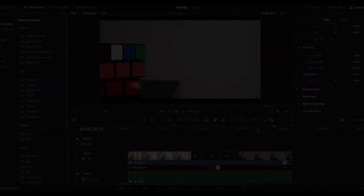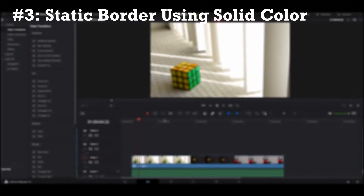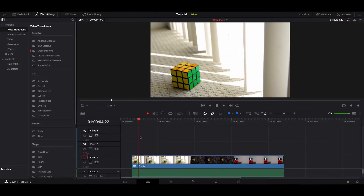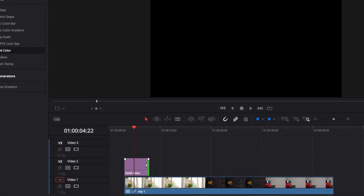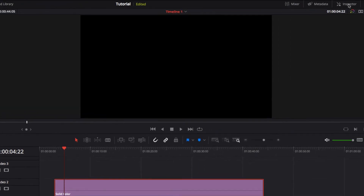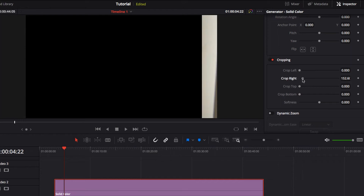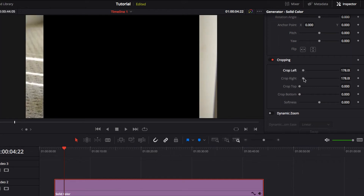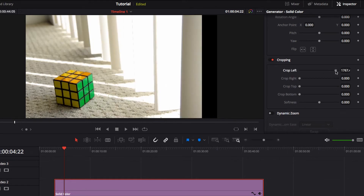Next, we're going to create a static border but using solid color instead. Go to Generators on the left-hand side, bring a Solid Color on top of the existing clip, and make sure it covers the entire clip. Go to the Inspector and start cropping left and right like before. You'll notice right away the borders don't look quite right — that's because we're cropping the solid color layer, not the video clip, so we have to crop out the majority of it to achieve that border effect.